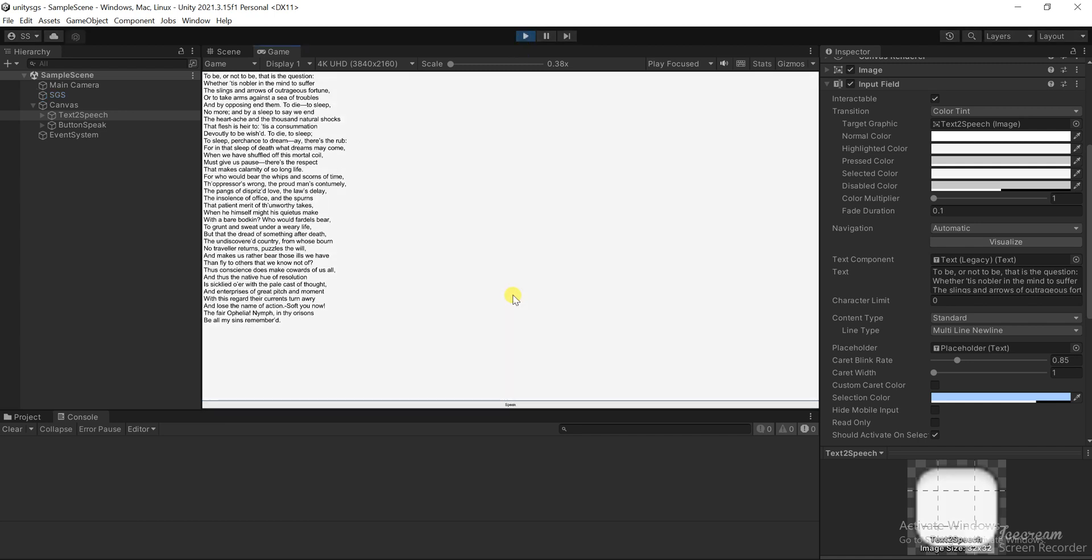To be or not to be, that is the question, whether tis nobler in the mind to suffer the slings and arrows of outrageous fortune, or to take arms against a sea of troubles, and by opposing end them.